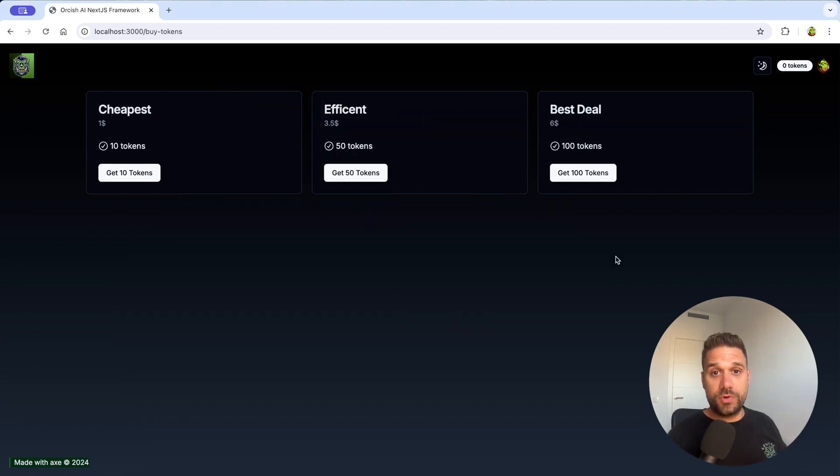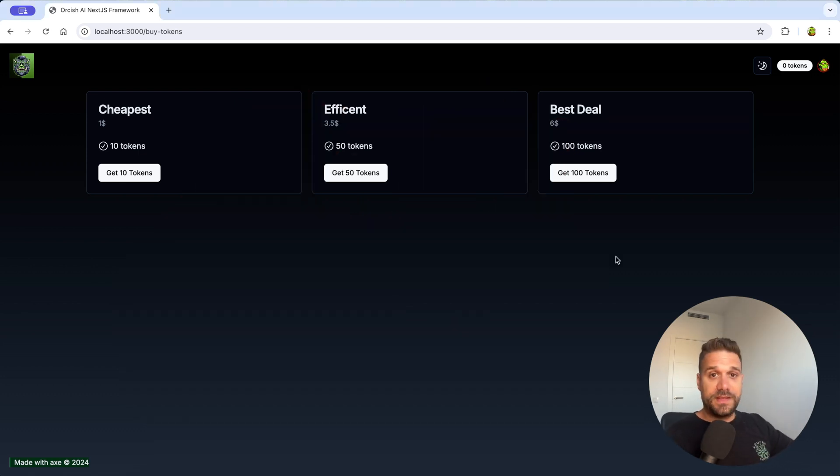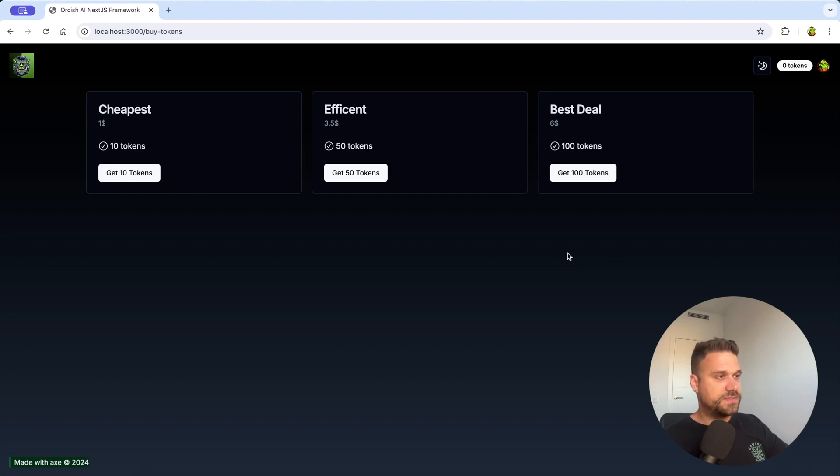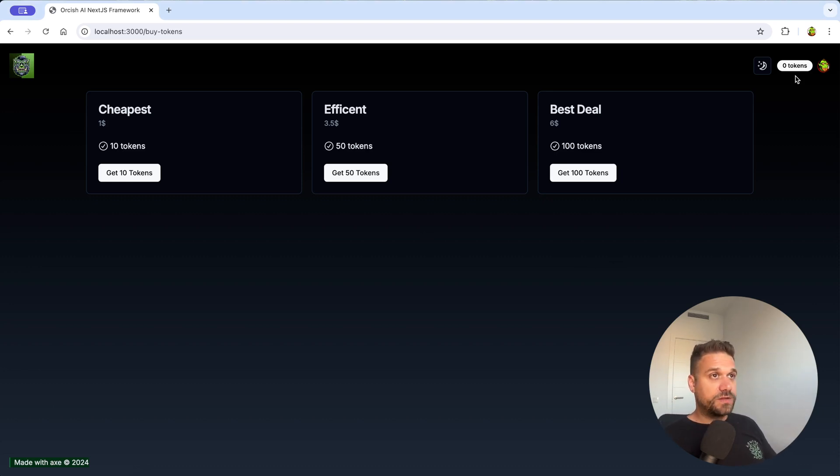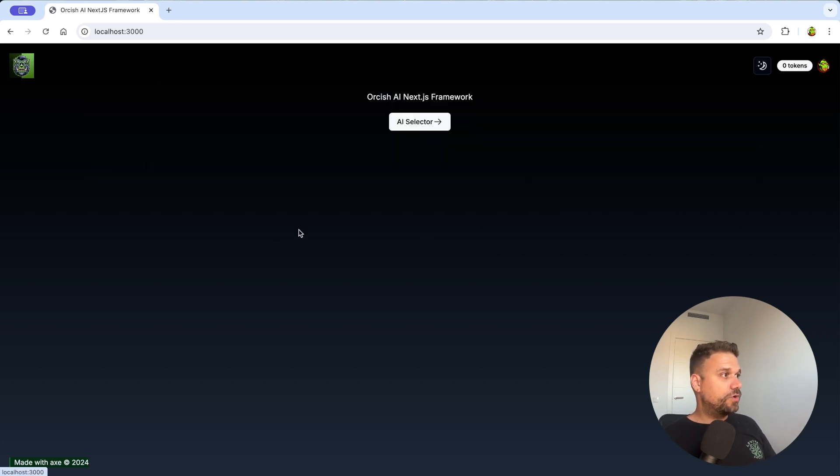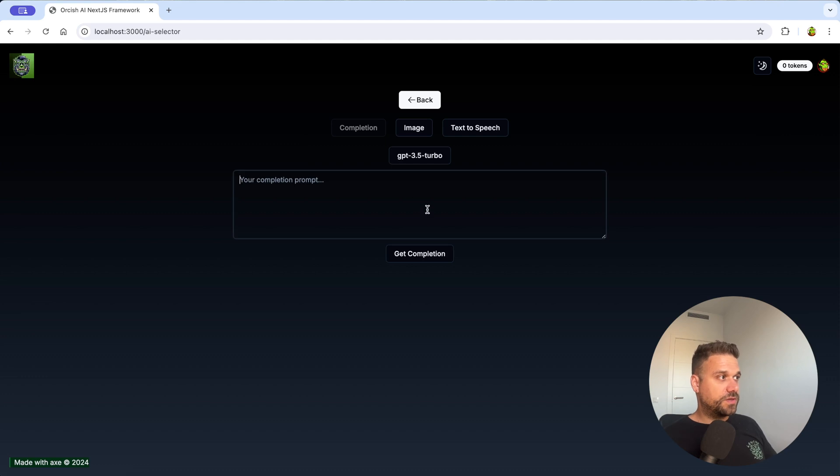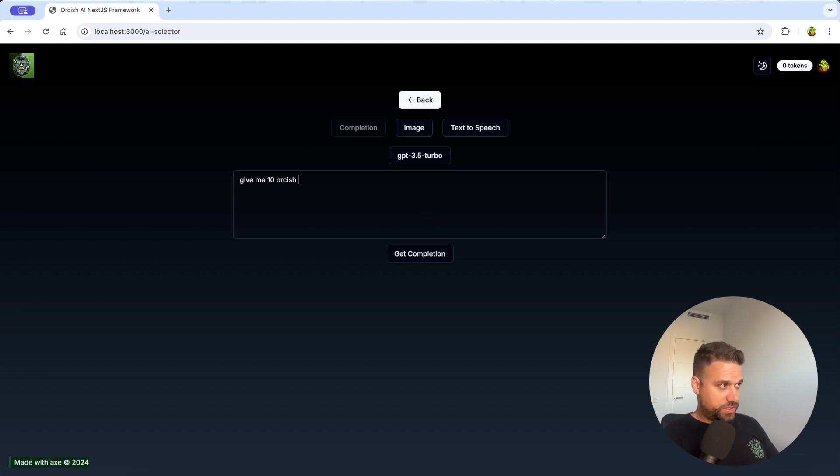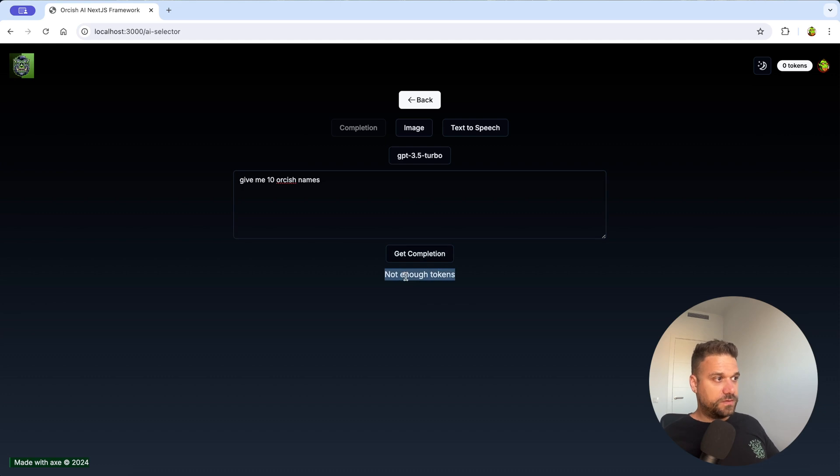First thing I'm going to do is demo the whole process and then later we can check out the code and what happens behind the scenes. This is our buy tokens page and currently here we see that we have zero tokens. If we go to our AI selector and here we say give me 10 Orkish names, we're going to get not enough tokens.